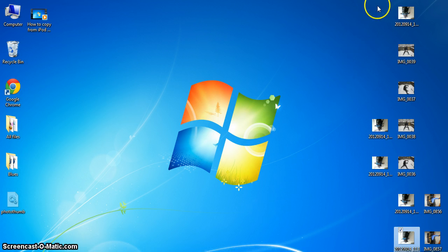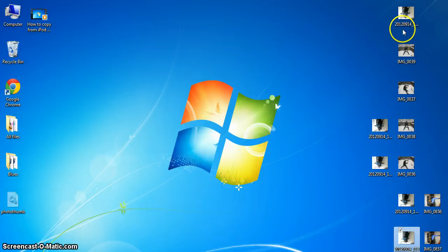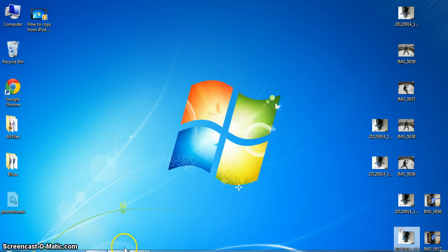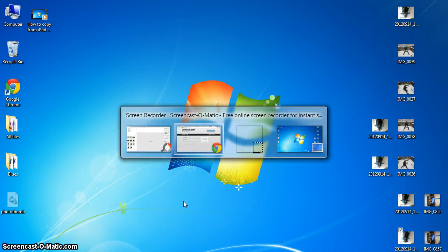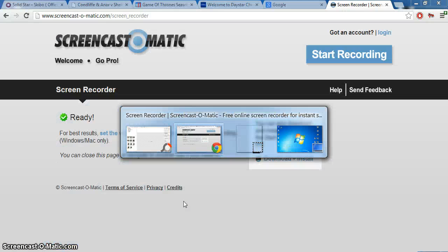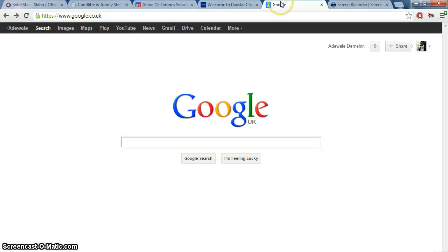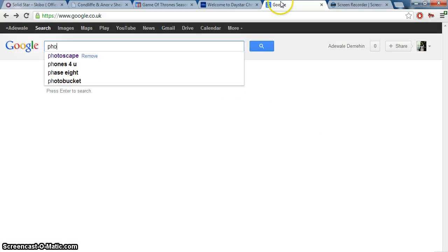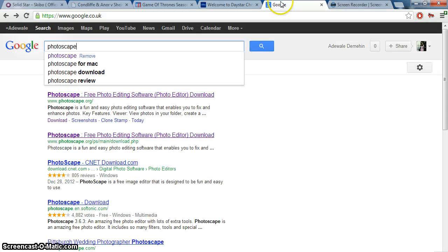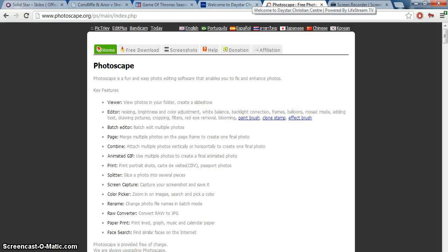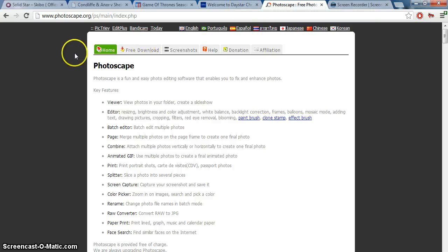Here we are, I've got lots of pictures here on my desktop. These are just some of my pictures. First of all, what you need to do is download a software called Photoscape. You just go into Google and type Photoscape, and this is it: photoscape.org. You go there and this is the website.